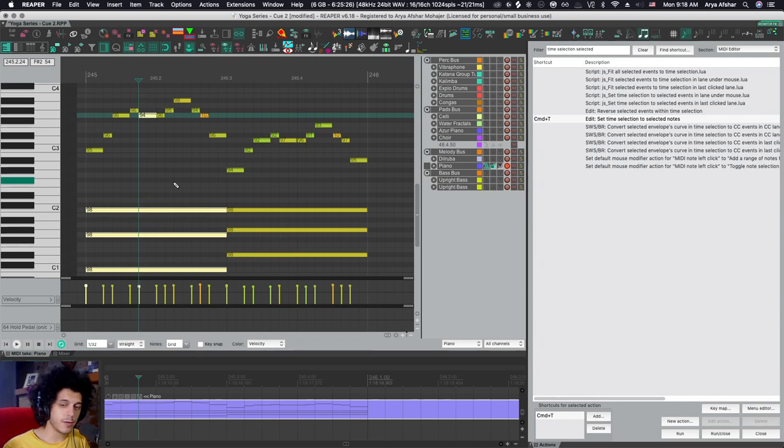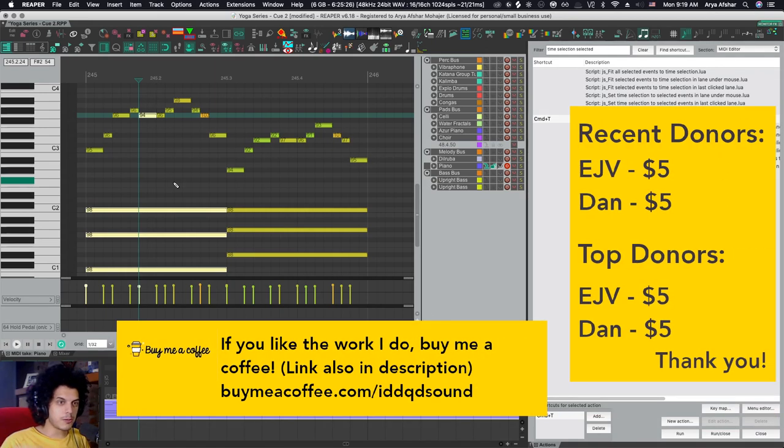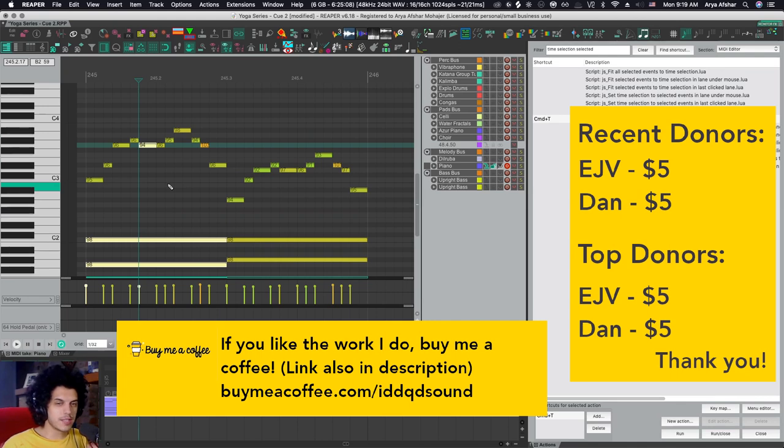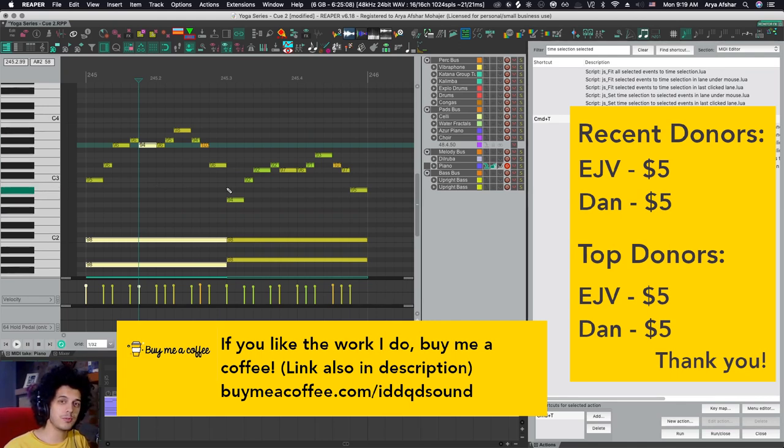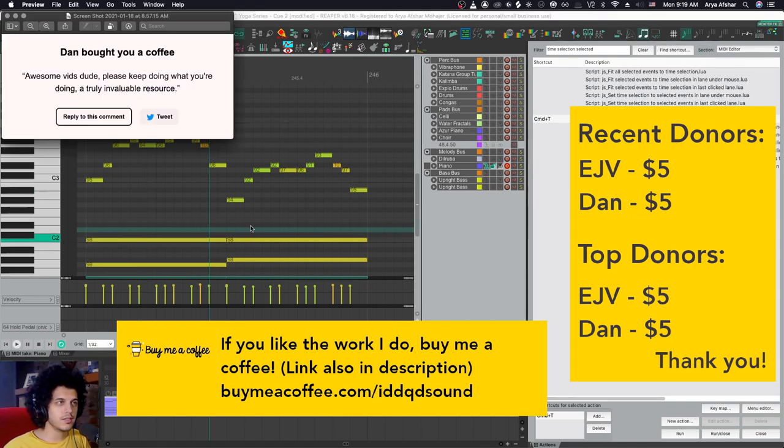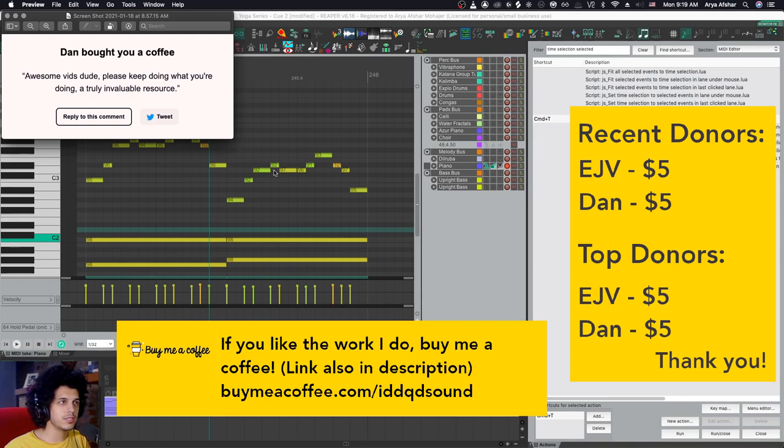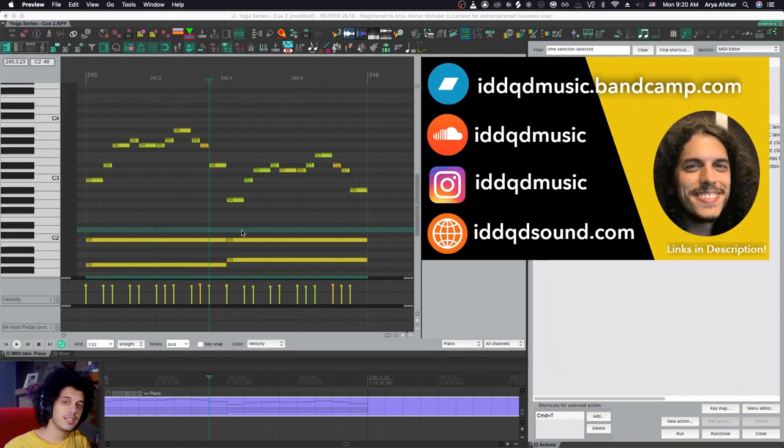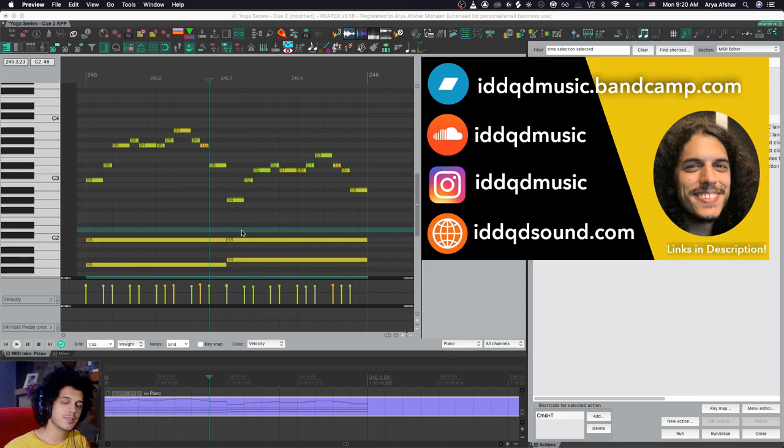If anybody else has more questions, more custom actions you want me to try and make, you know, post them in the comments here or on any video. And if you like the work I do, please consider donating to me through buymeacoffee.com. The link will be in the description. Thanks to Dan for donating to me with this lovely message. Really appreciate you. And that's it for today. Take care of yourselves and I'll see you soon. Bye.